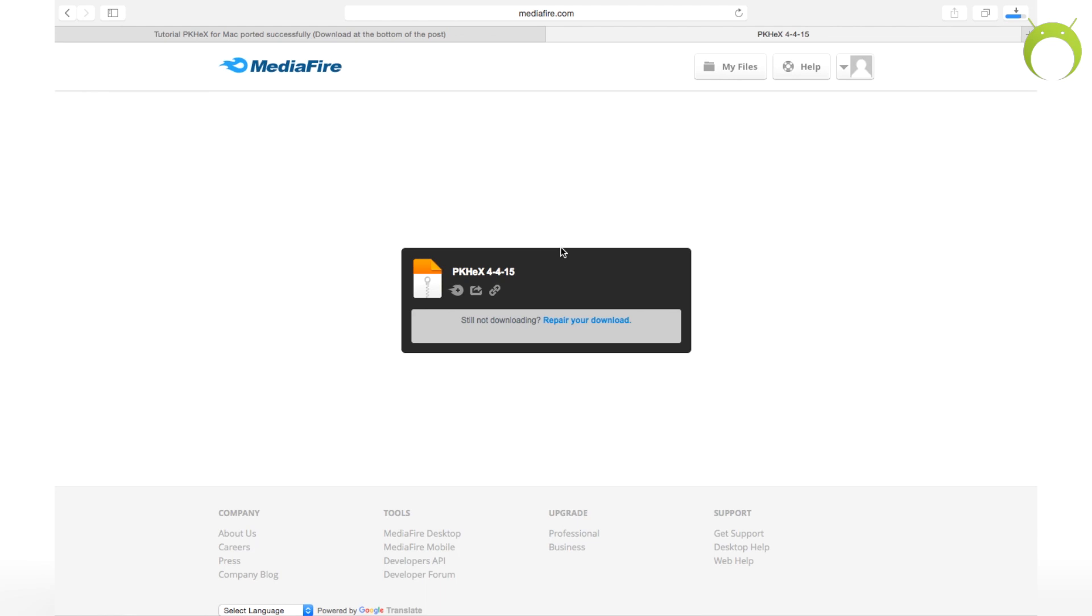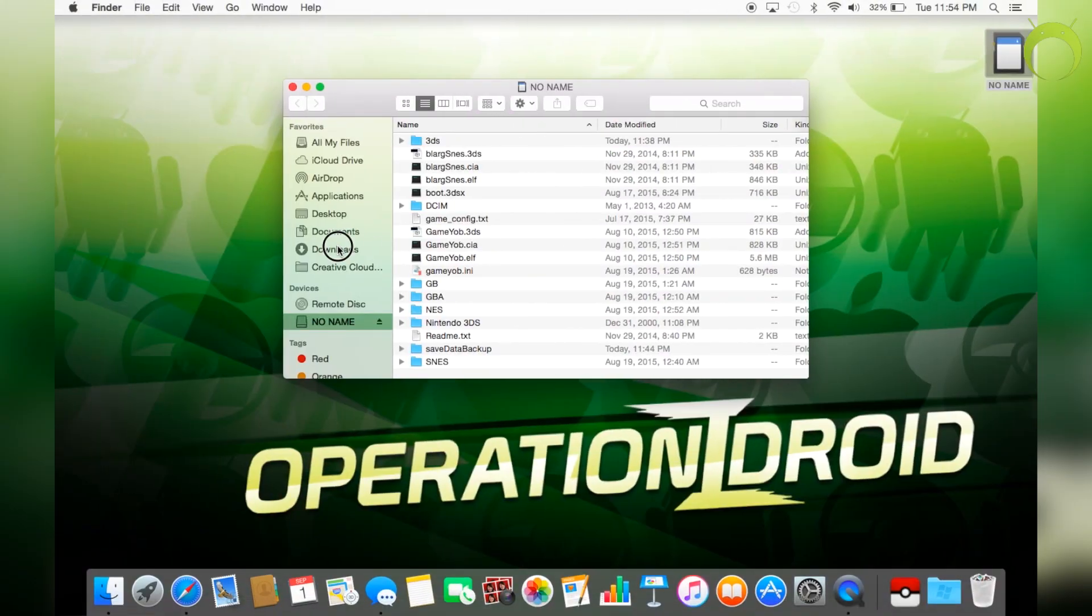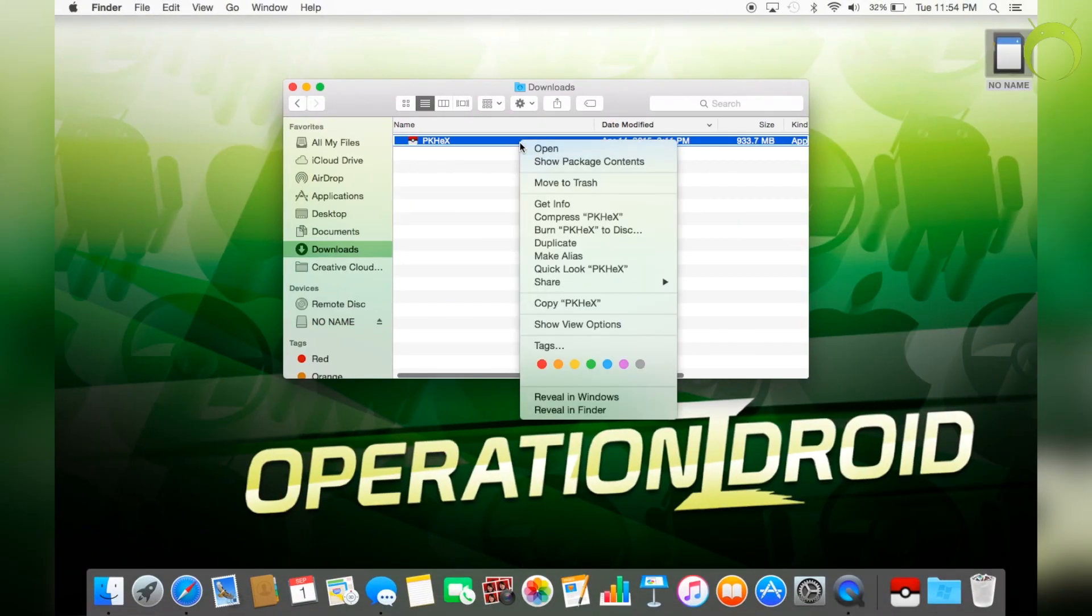The Mac version of PKHex is a pretty big file, but it is going to take some time to download. So patiently wait. Of course, I sped it up for you all. And once it's done, just go ahead and open PKHex by going into your downloads.